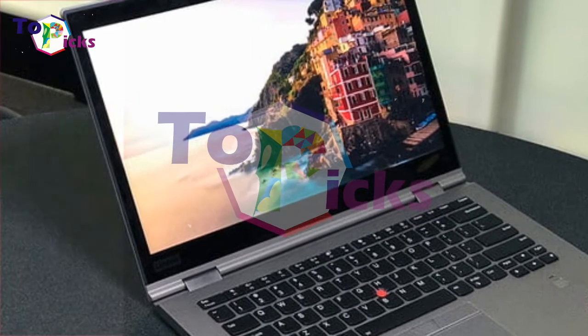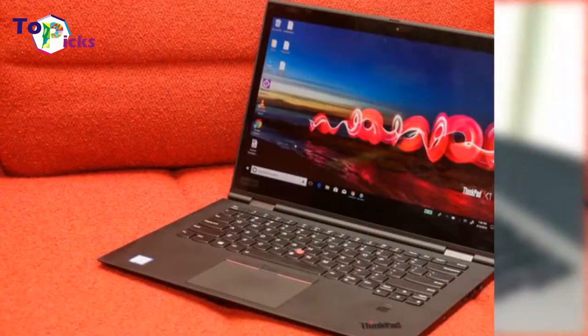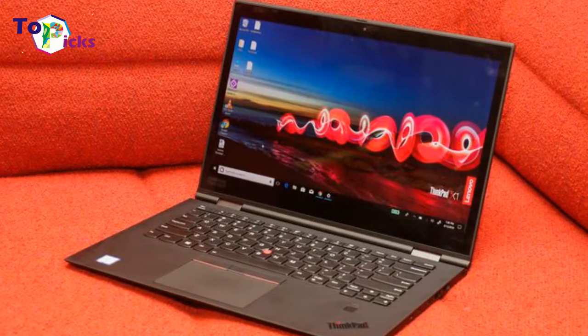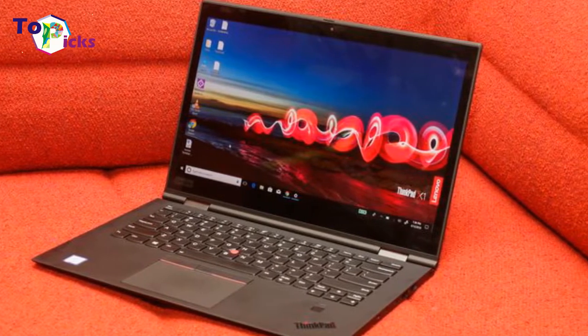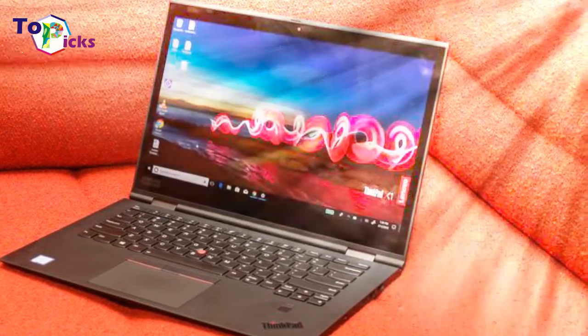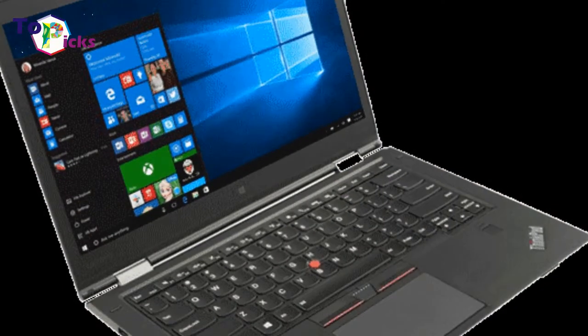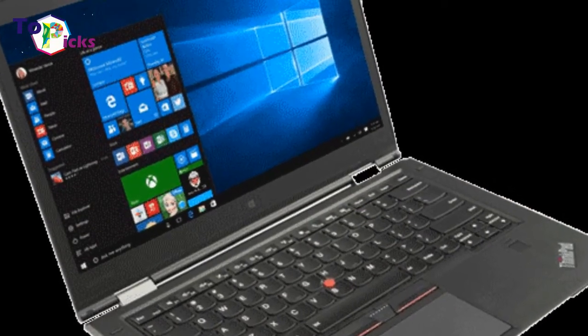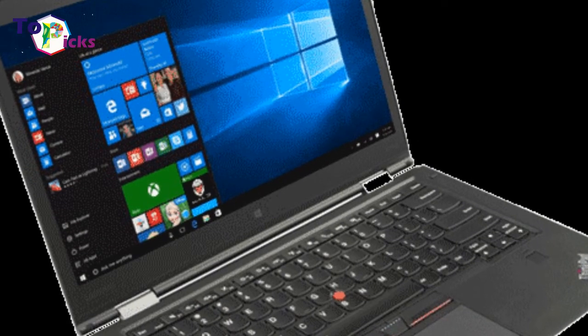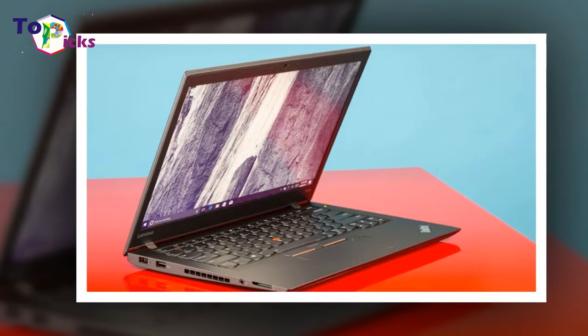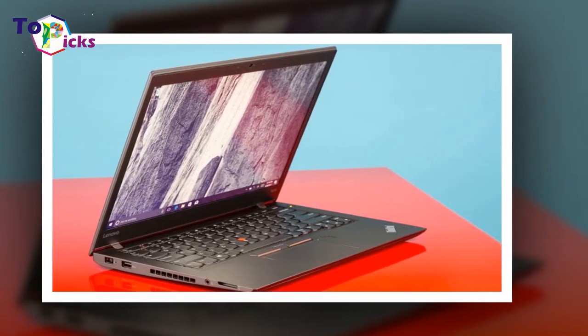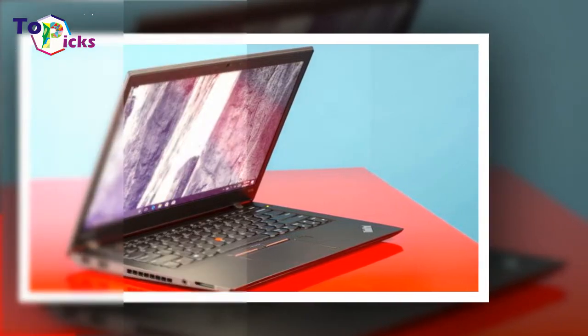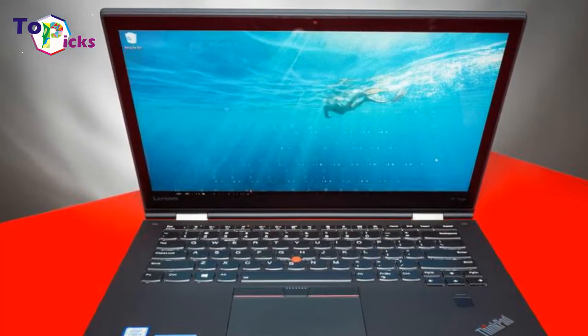While the 2K resolution on the X1 Yoga's display doesn't break records, it is plenty sharp for pixel peepers and has fantastic qualities, including brilliant colors that are extremely accurate. It also gets blindingly bright at 477 nits. Photo editors who prefer using a stylus will appreciate the touch-sensitive panel and flexible 2-in-1 design.